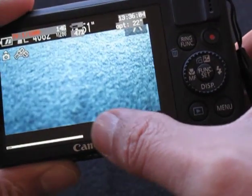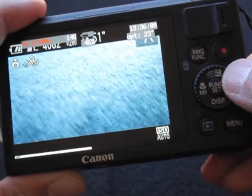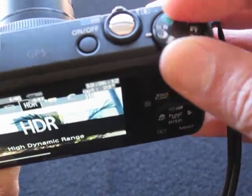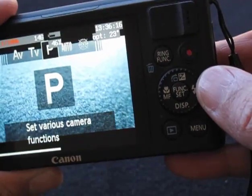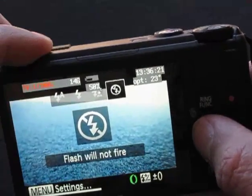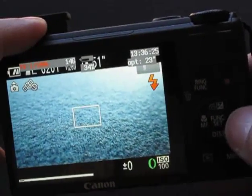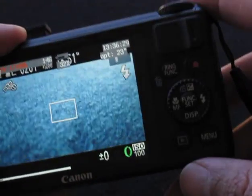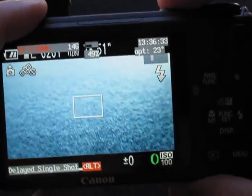You will see the ALT indicator is gone, then you can change the flash. You have to change it to Program mode first, then you can change to flash. I want to force the flash. Now, in order to go back to that mode, I have to press ALT again, and let's take the high-speed photos.